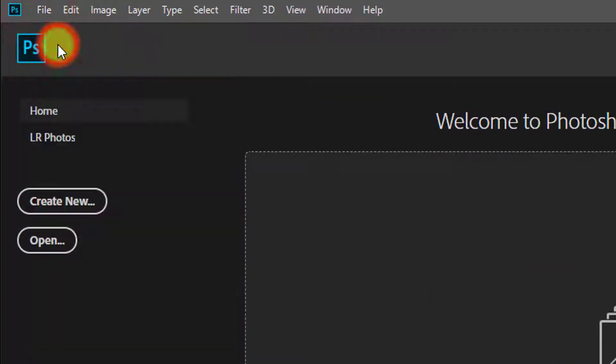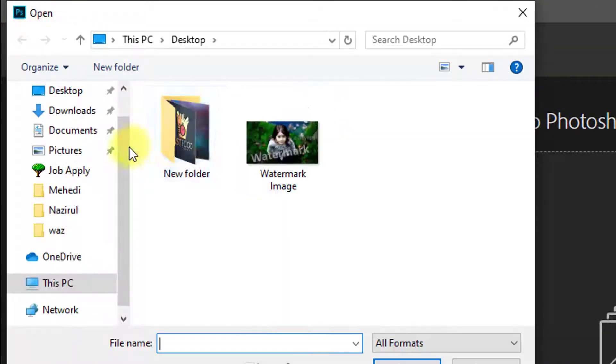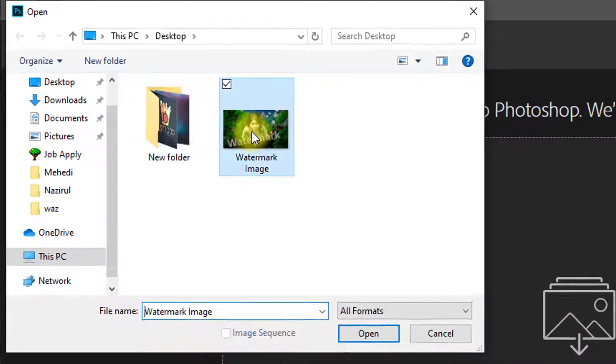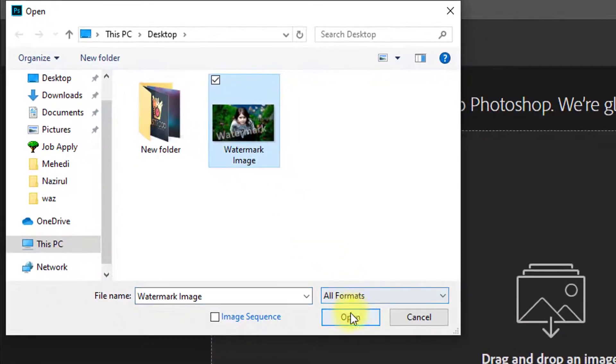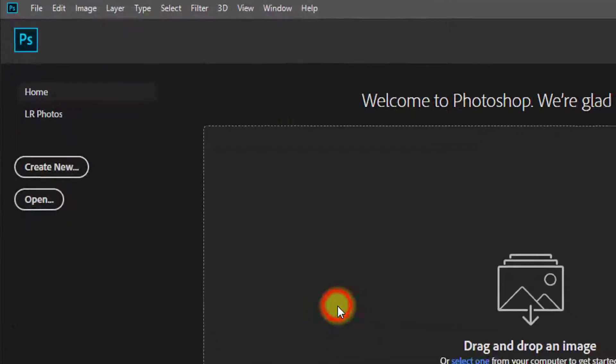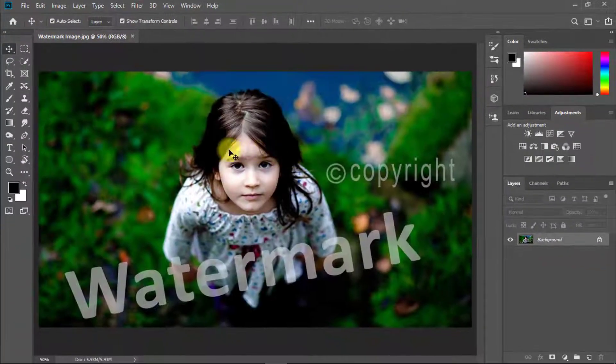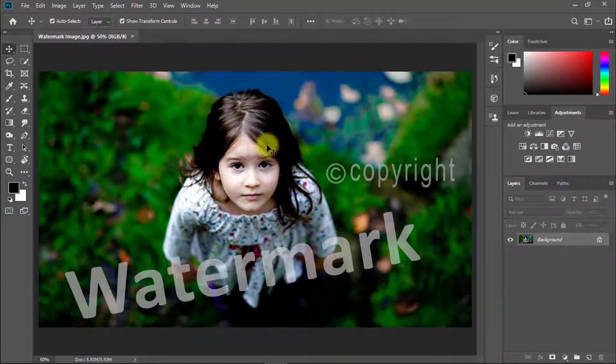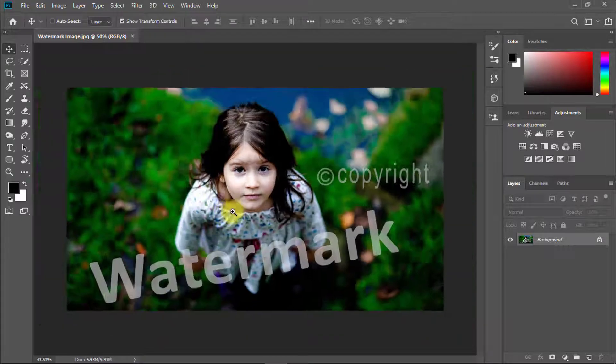Open the image from which you want to remove the watermark. I'm opening this watermarked photo now.